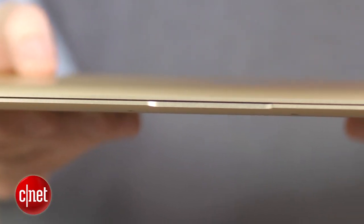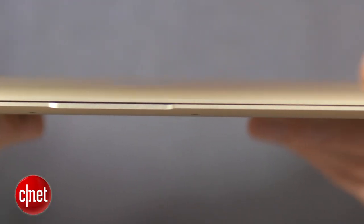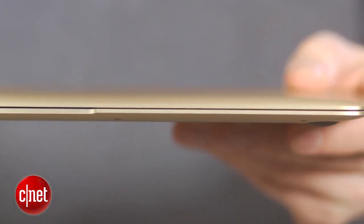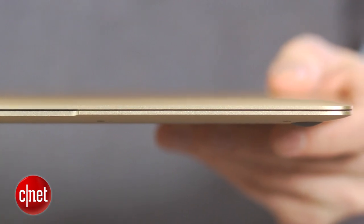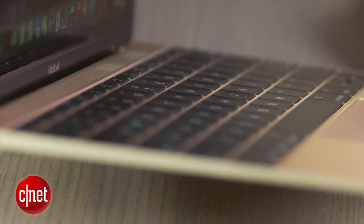In order to get this new MacBook down to a size this small, they've had to change a bunch of things.